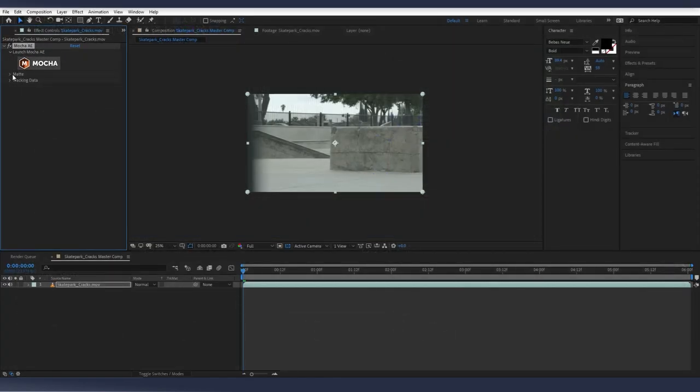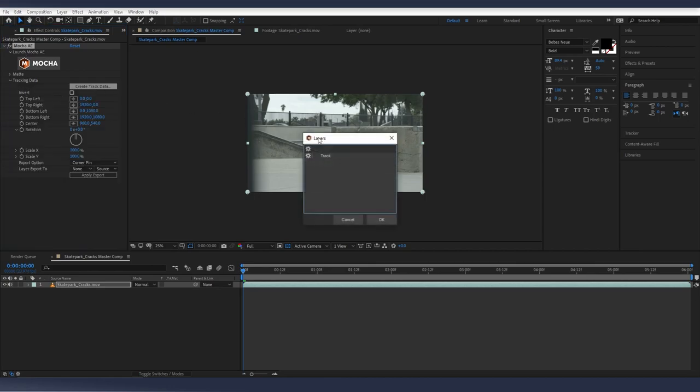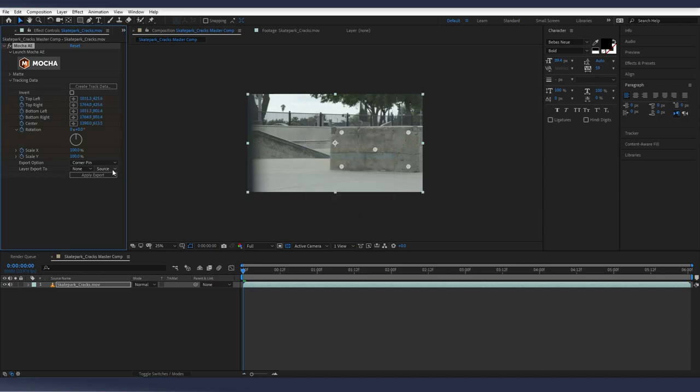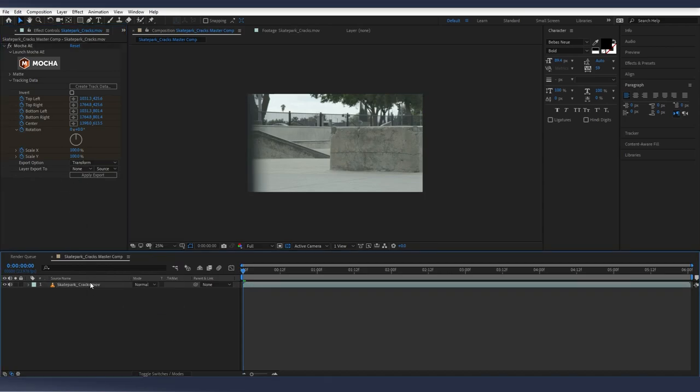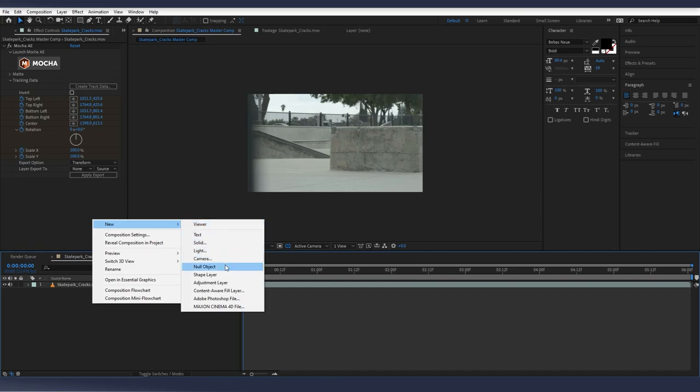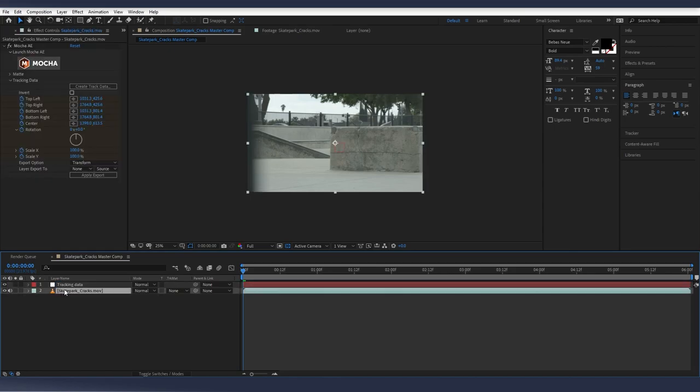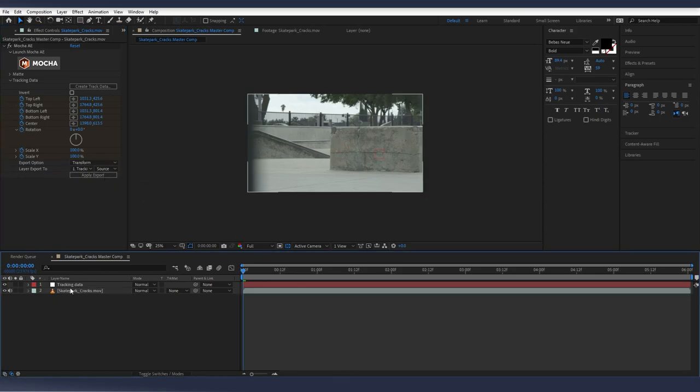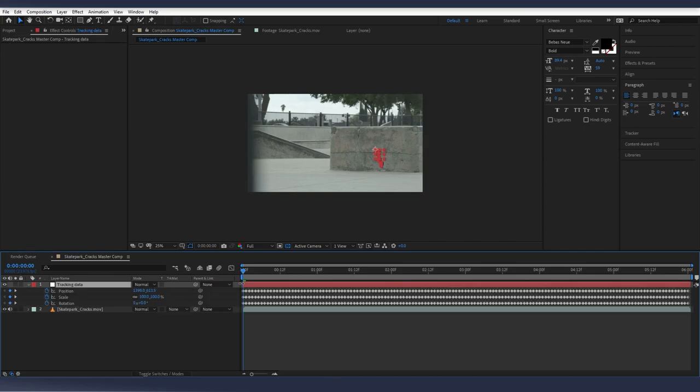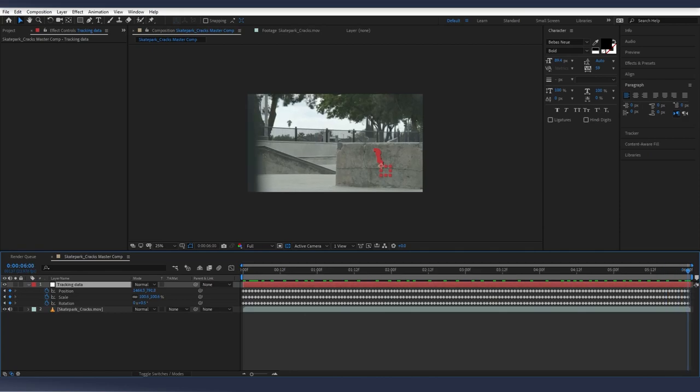So now in Mocha and After Effects, in the Mocha Effect, go to Tracking Data. Create Tracking Data. And by default, usually this is set to being blank. You want to make sure that this little gear icon is here on your track that you made. Click OK. And we're going to go to Export Options. Go to Transform. And then before we do anything, go down to Composition. Right-click, New, Null Object. And we're just going to call this Tracking Data. Go back to your footage. Go to Layer to Export to. Change it to Tracking Data. Apply Export. So now if you select your null and you hit U on your keyboard, it shows you all your keyframes. It shows what your tracking is doing. Cool.